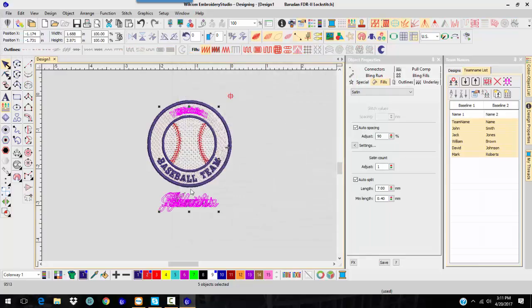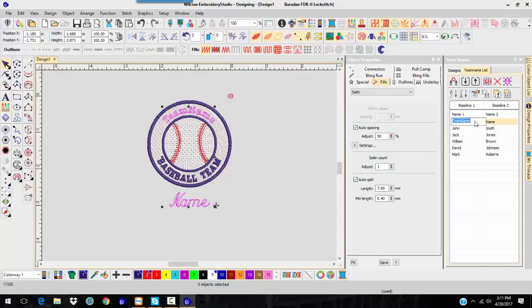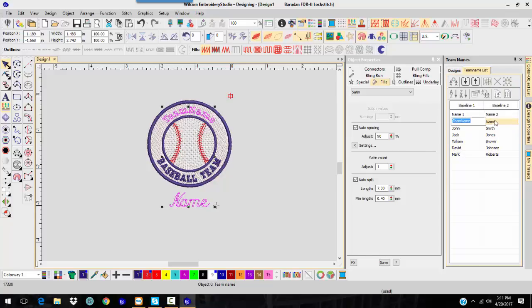Notice it updates it. I do have to generate the stitches. And if you, I don't need the team name slash name, so I can actually delete this one.